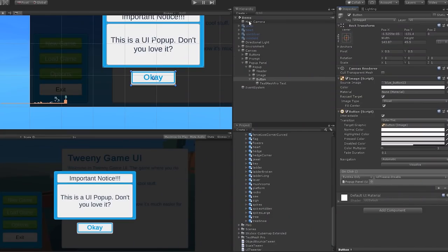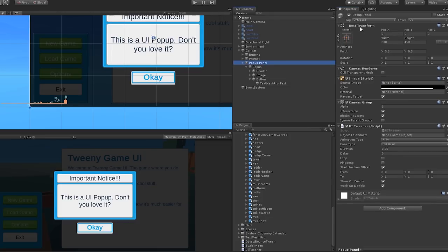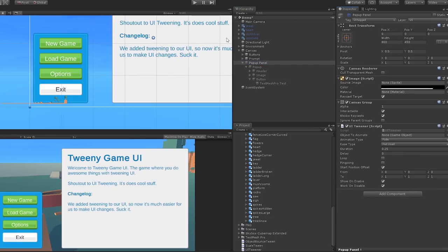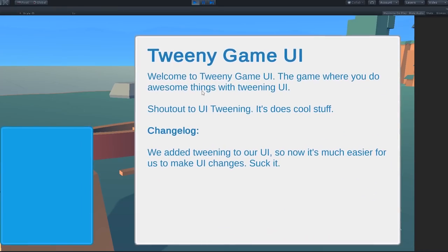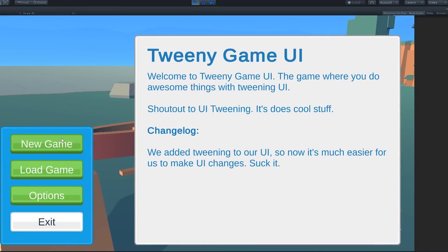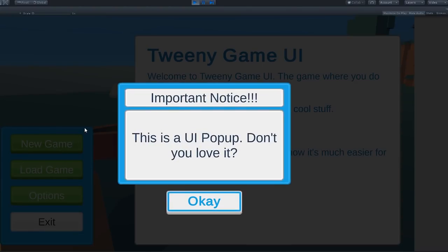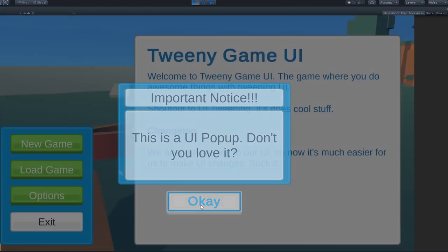It makes adding that UI polish super, super easy, as I can add it as soon as I'm done designing my UI element. It's an extremely fast and easy way to get that sweet, sweet polished UI feeling, without having to lift a finger.